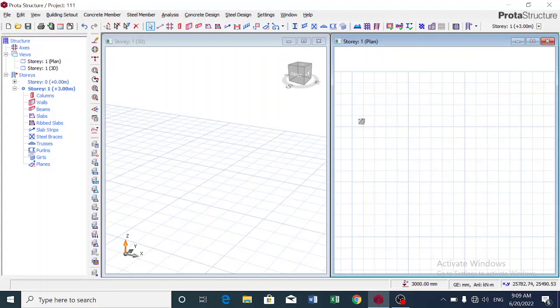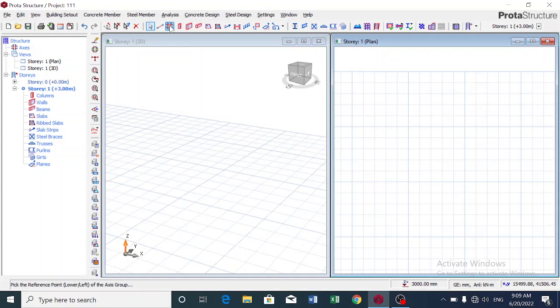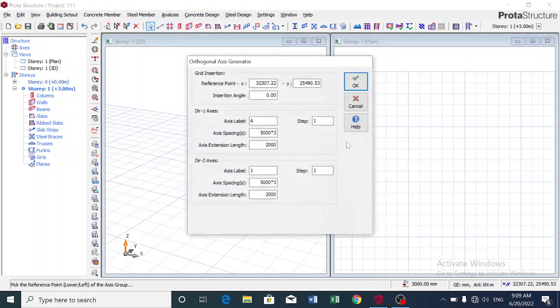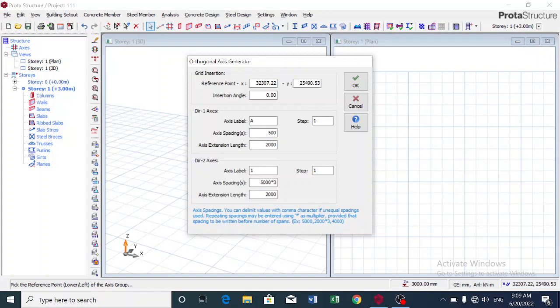So today, back to business—we'll start first by creating an axis. I have taught axis creation in my previous videos, so you can look them up, but I'll just start with this axis creation. I want a 5000 millimeter space between the columns.